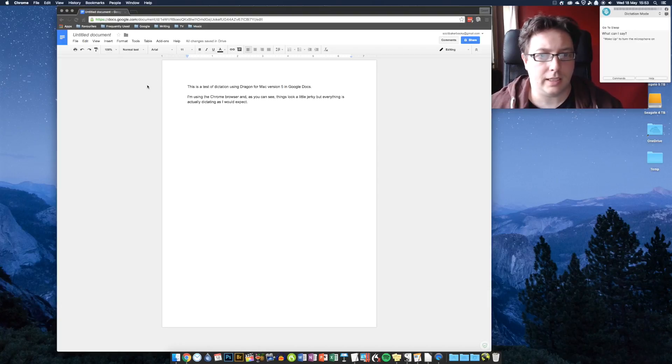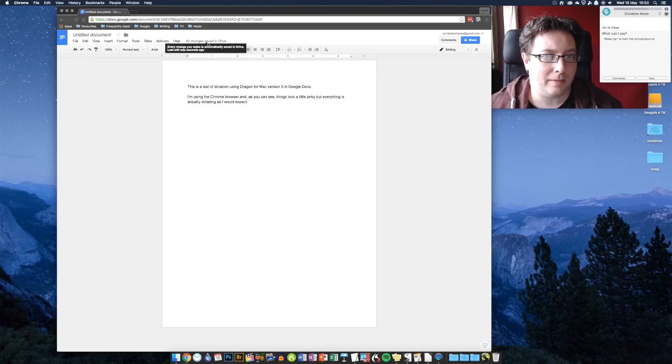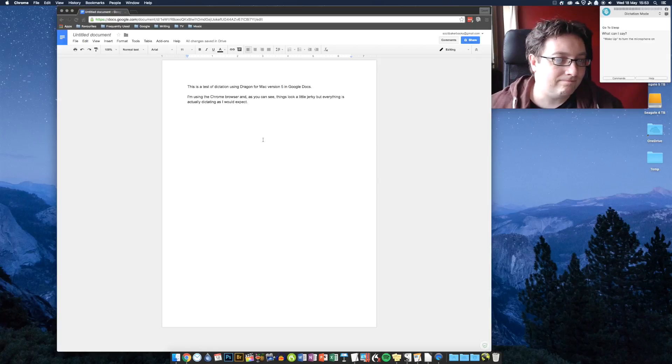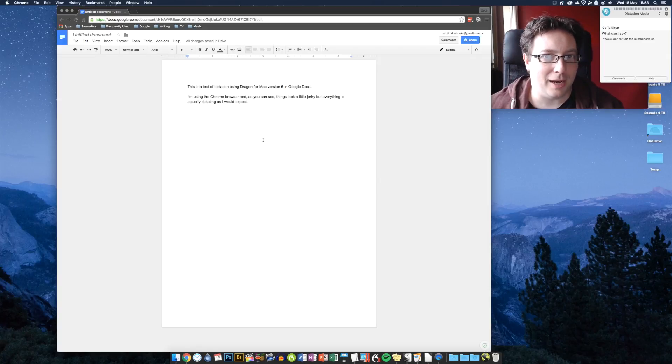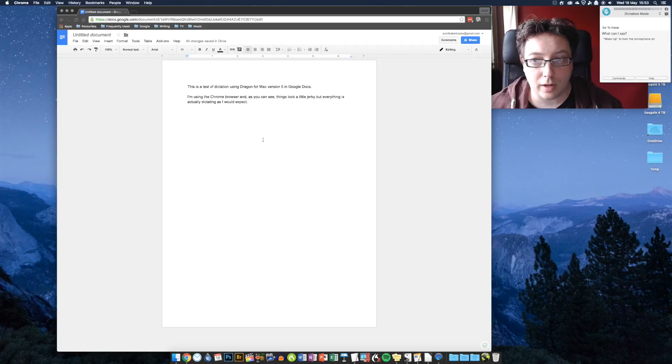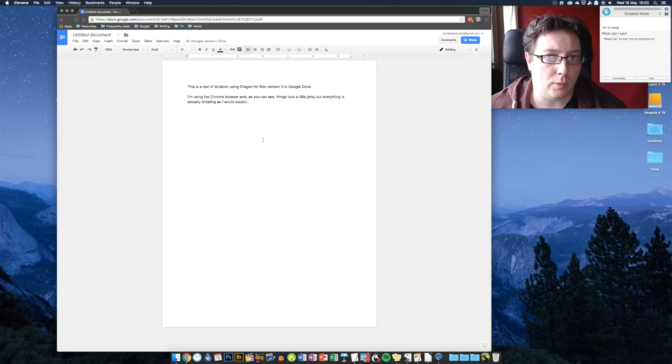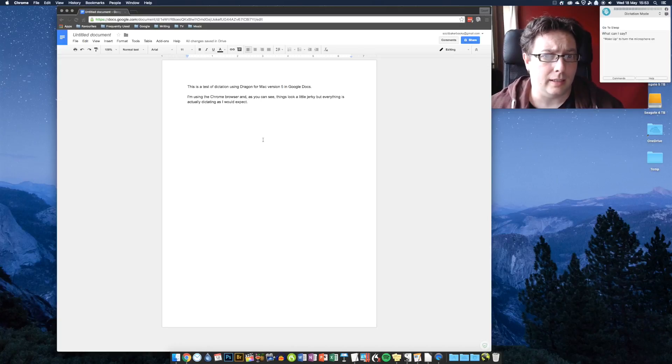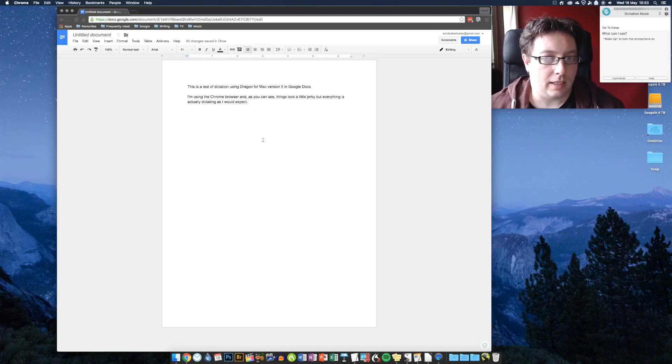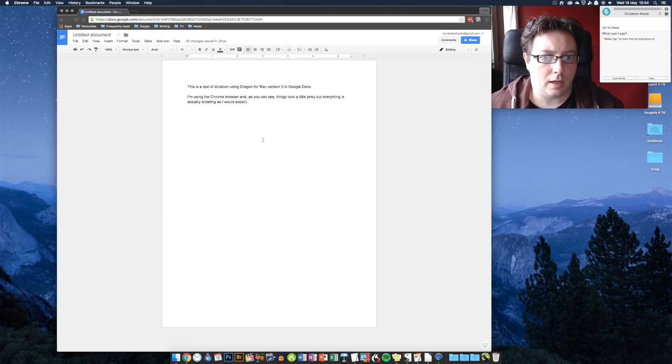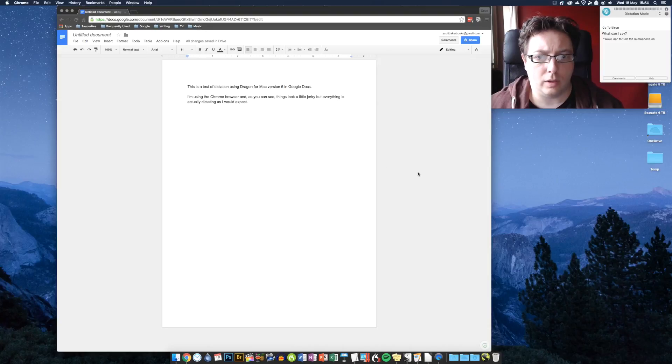The interesting thing about dictating into Google Docs, of course, is that absolutely everything you were doing is being saved, as it says here. So, you know, if it does screw something up, at least you're not going to lose all your work. If Dragon crashes and it takes the Chrome browser down with it, which is unlikely, then you're not going to lose your work. It's all saved to your Google Drive. So the last one we're going to look at, and it's an important one, is Word.